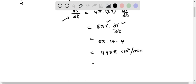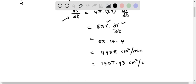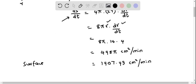We can approximate the value of pi and multiply with 448, giving the decimal equivalent as approximately 1,407.43 cm² per minute. This is the rate at which the surface area is changing.